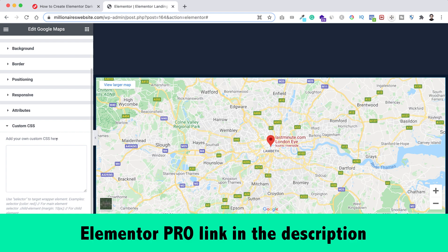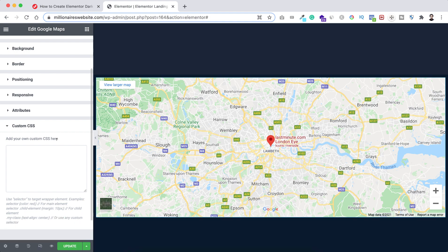And in case if you don't have Elementor Pro, I will put the Elementor Pro purchase link in the description. You can get Elementor Pro from that link.